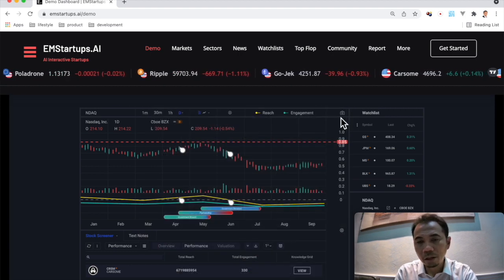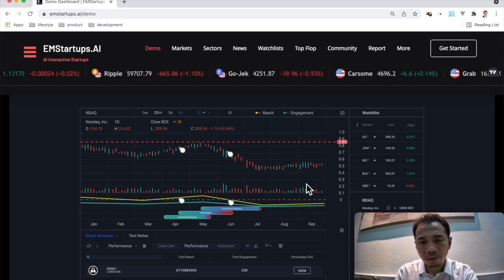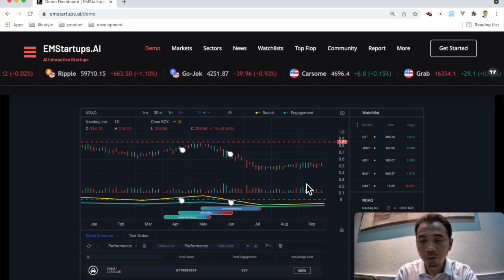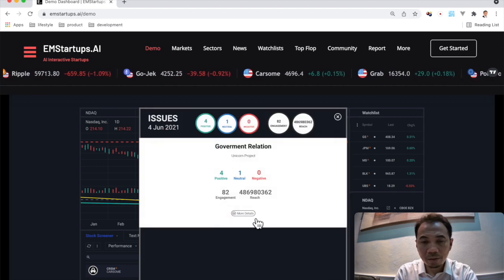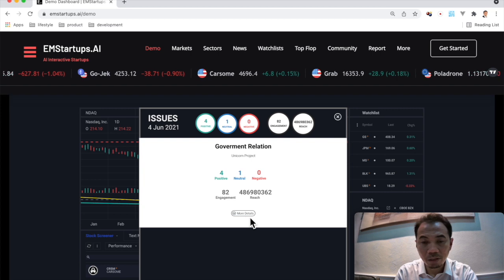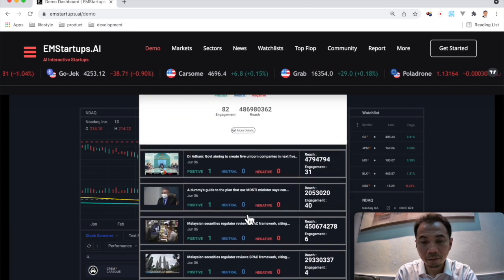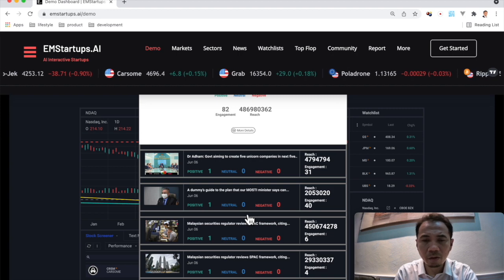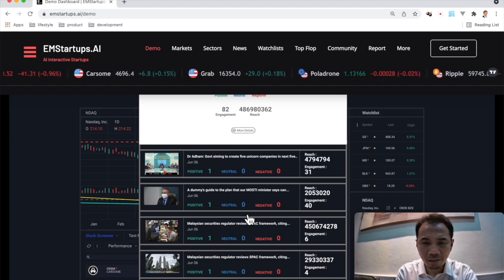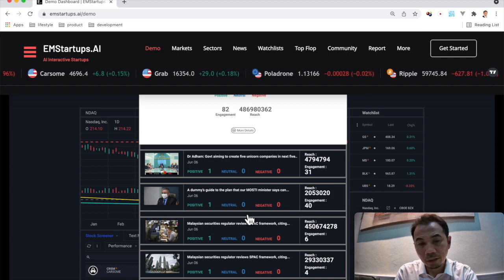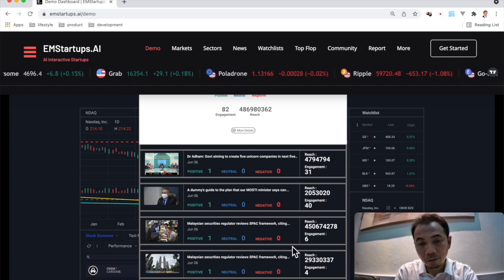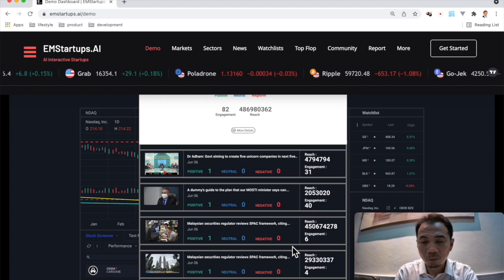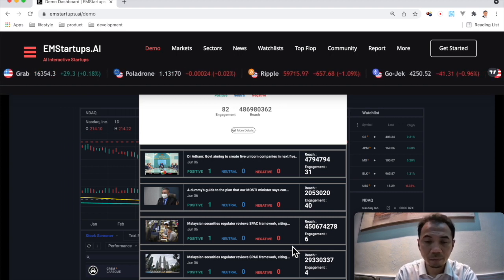But now if you want to go into the descending part, which is around June, we can also click on it. And we can see that there are some news that may cause the descending part of the sentiment. And you can see here, they are talking about SPAC, one of the policies that may affect Carsome itself.